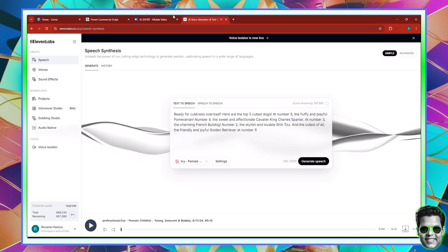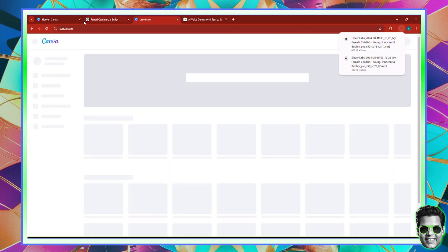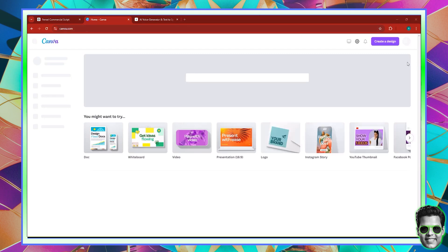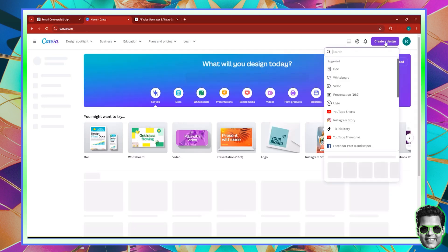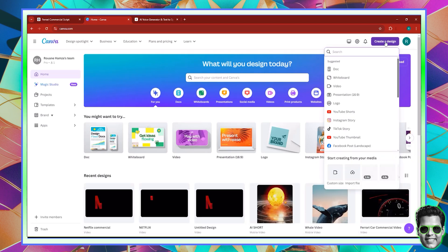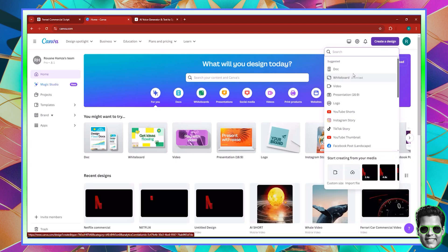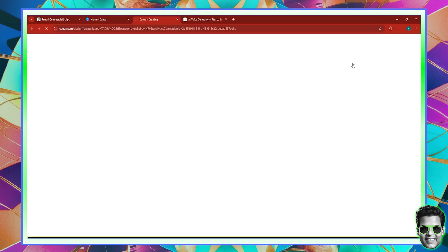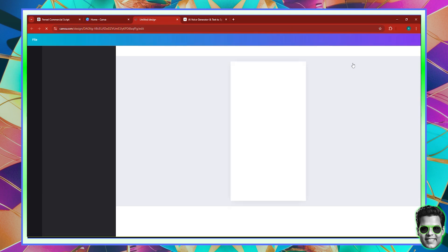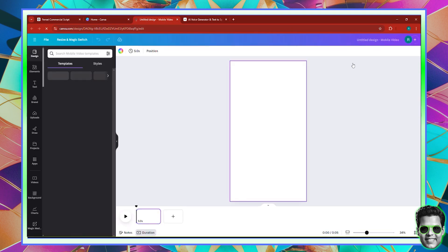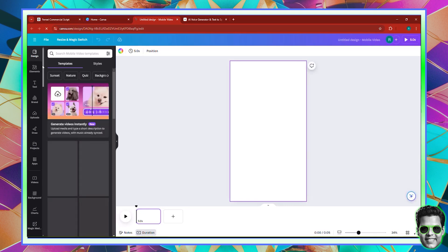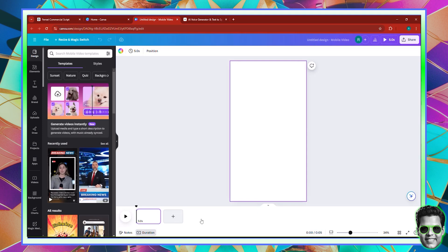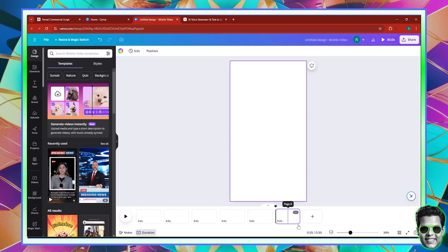I'm going to go back to Canva and open up a new Canva project. This is going to be a YouTube Shorts project as well. So we're going to come over here and click create a design. All of this is going to be designed inside of Canva, which means we're not going to use CapCut this time. Let's search for YouTube Shorts. Excuse me for the sound quality — my computer is on charger because the battery is extremely low. First thing is first: add six pages because we have five dogs plus the introductory page.